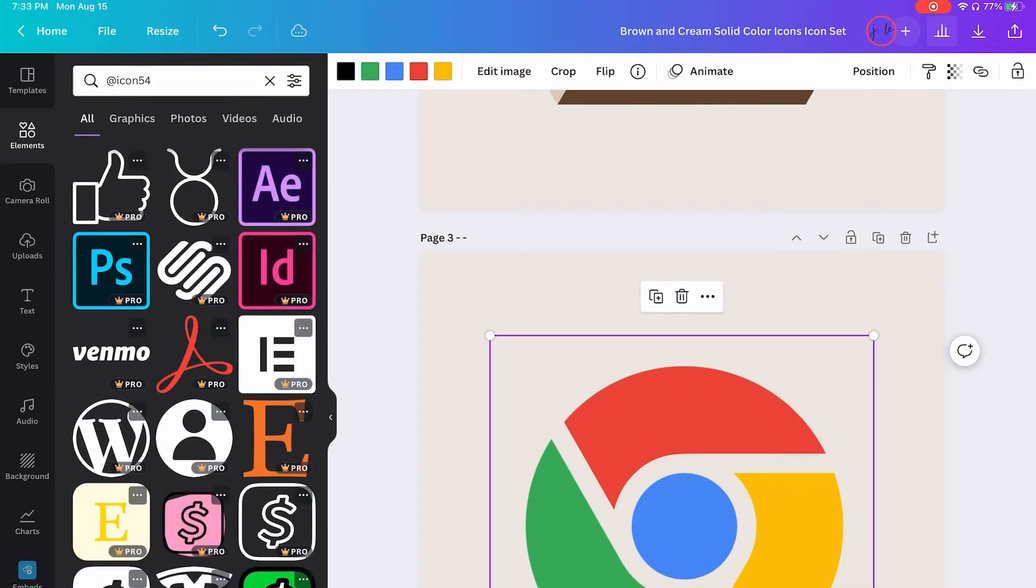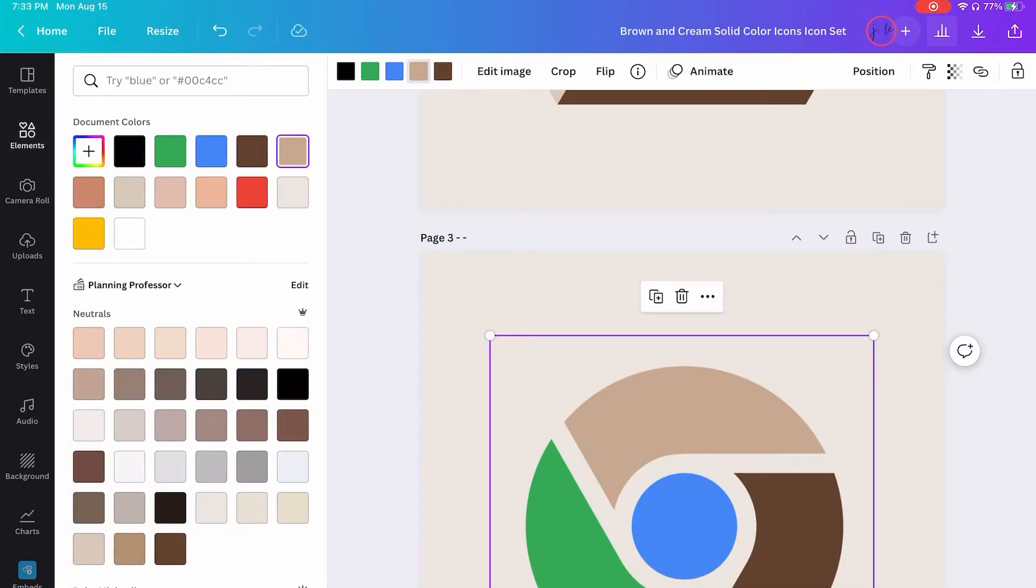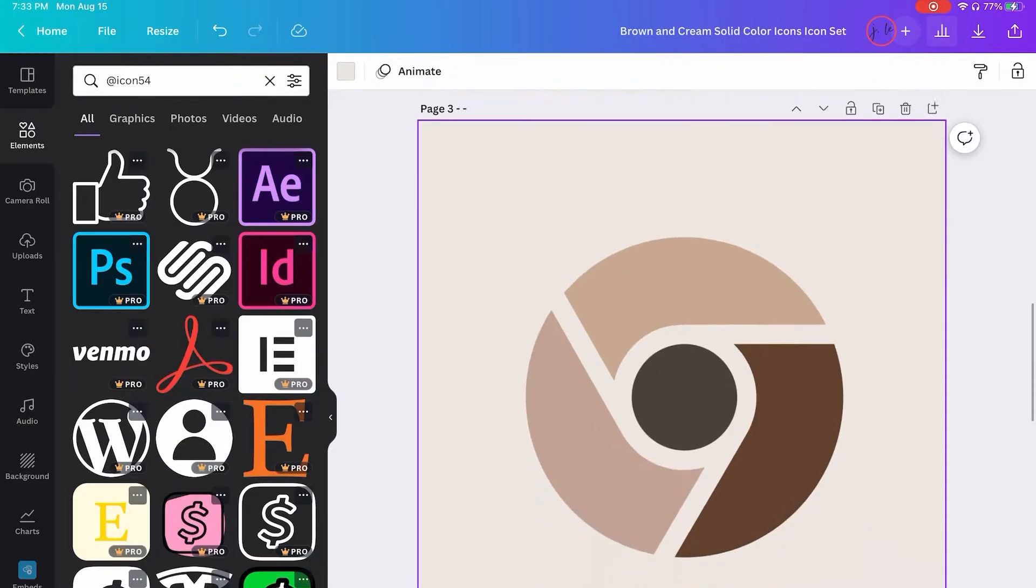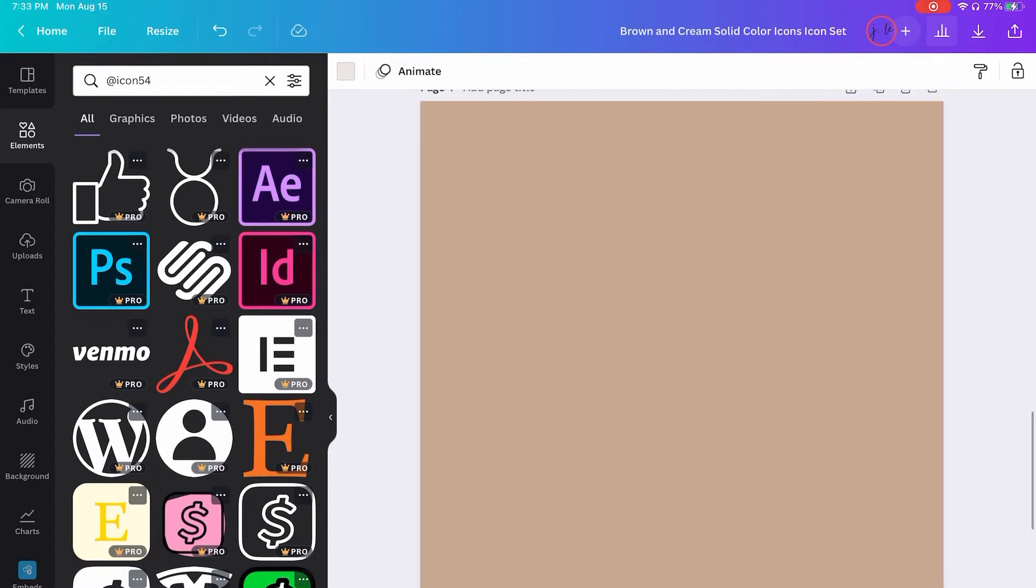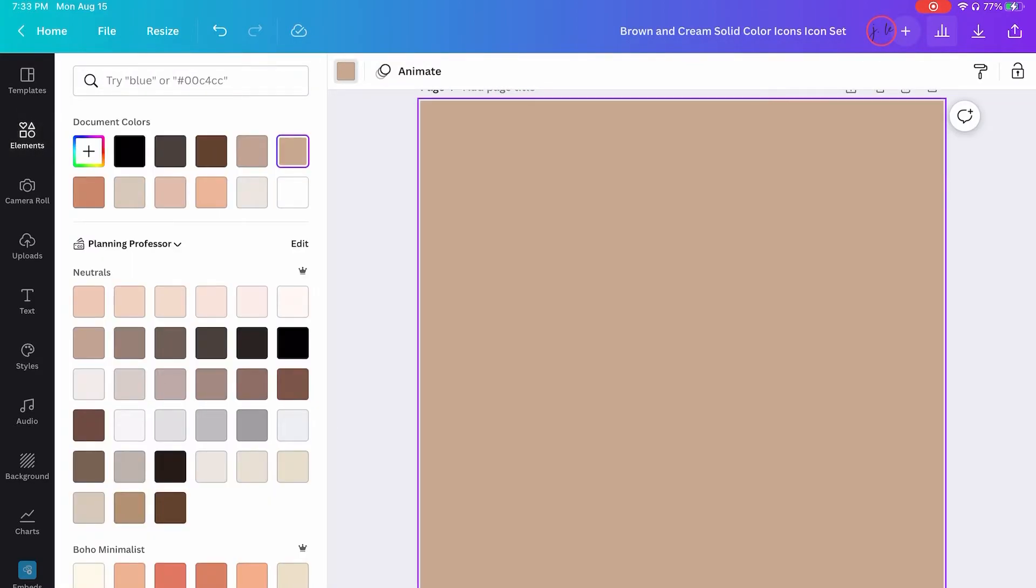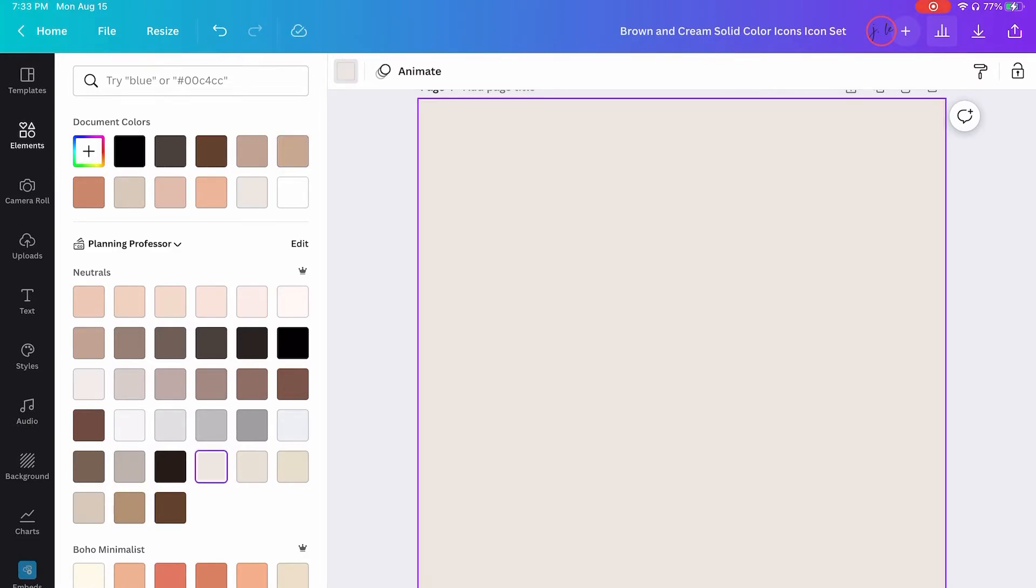So once you get done with that, you can go in and edit the colors for those. And you just kind of repeat the process for all of the different icons that you want to put on your home screen.